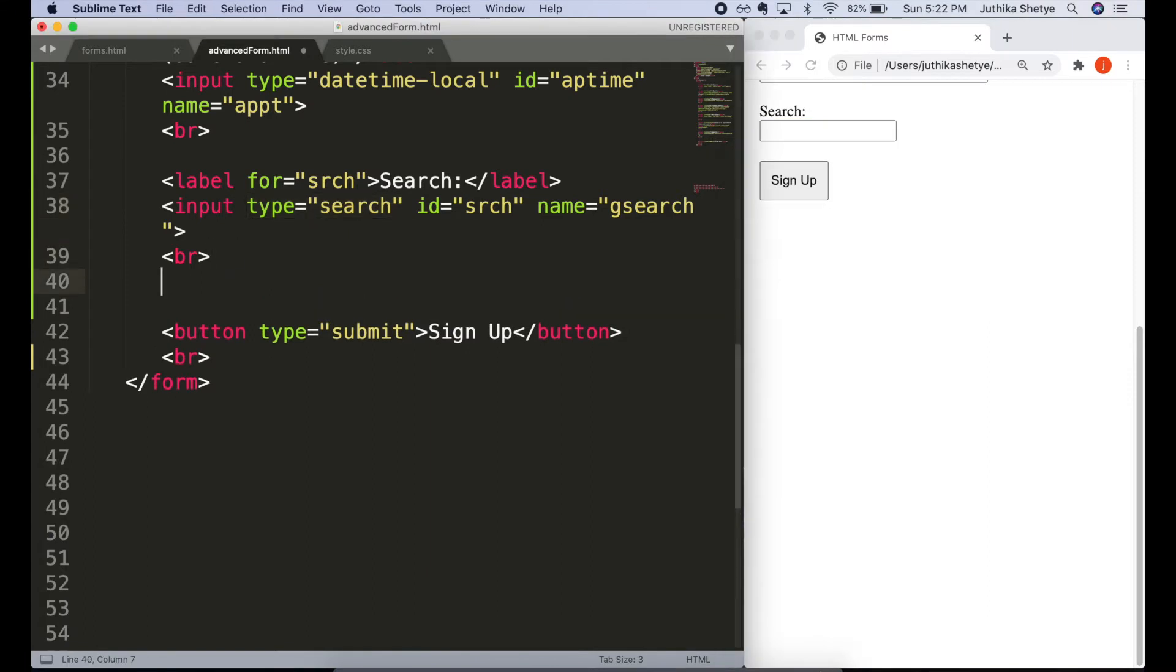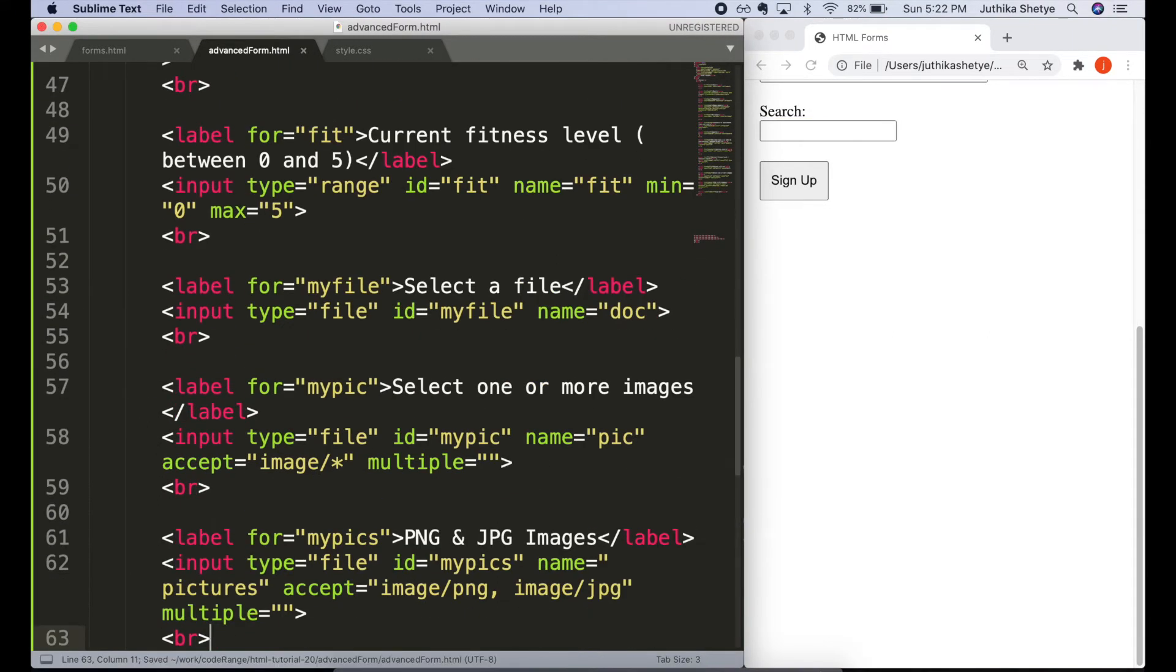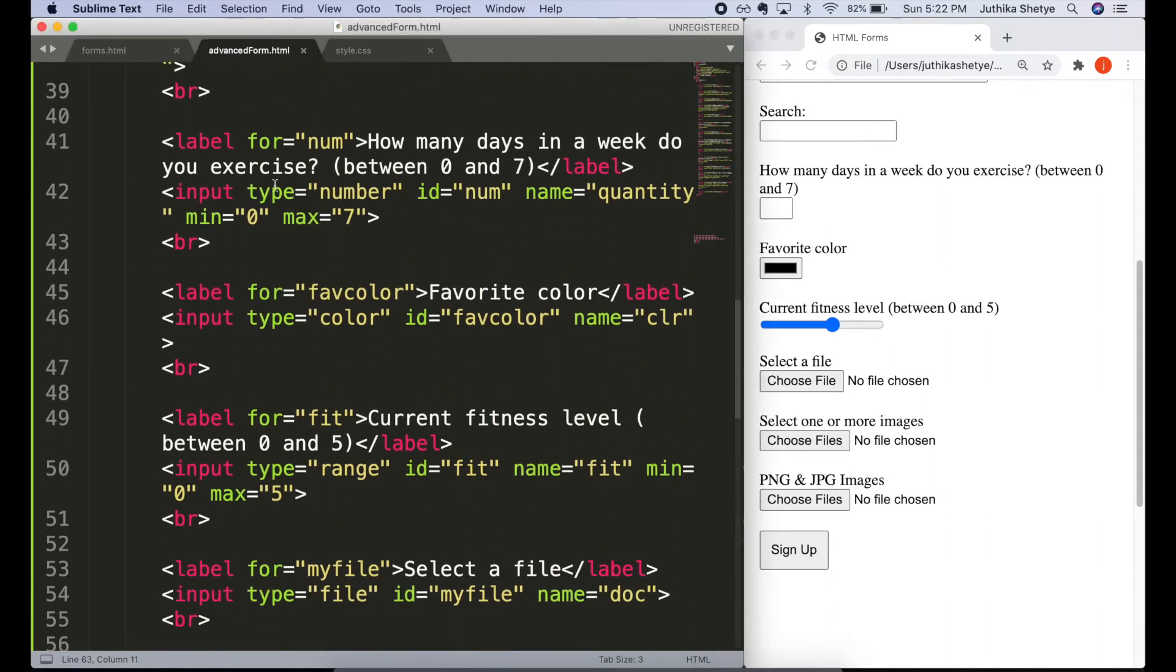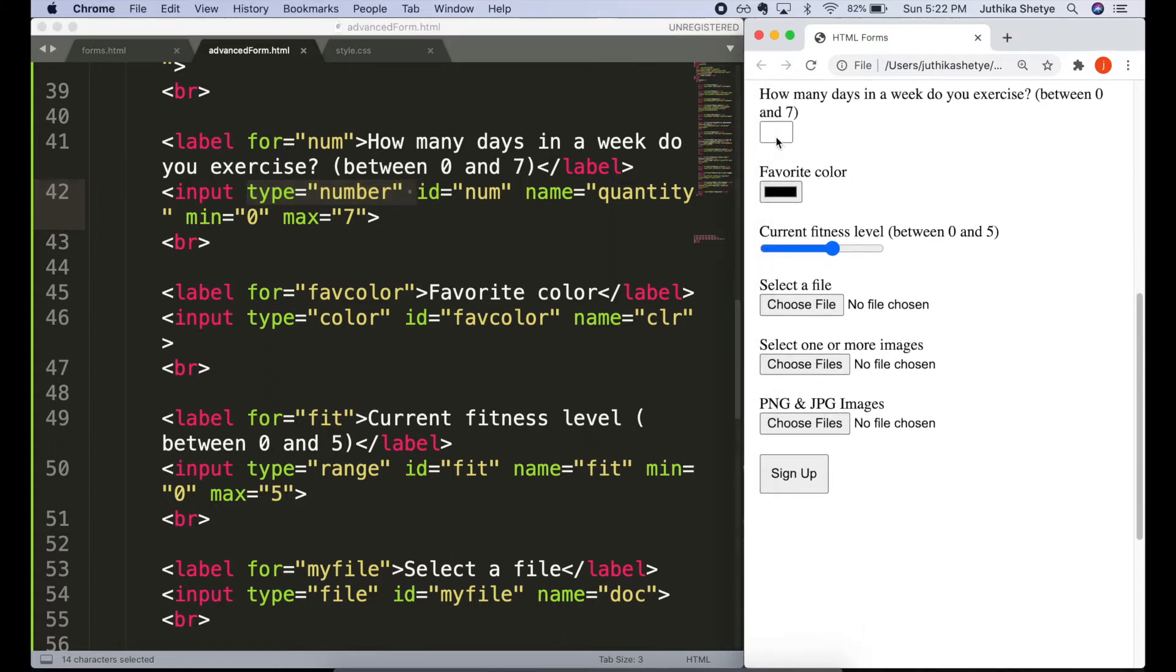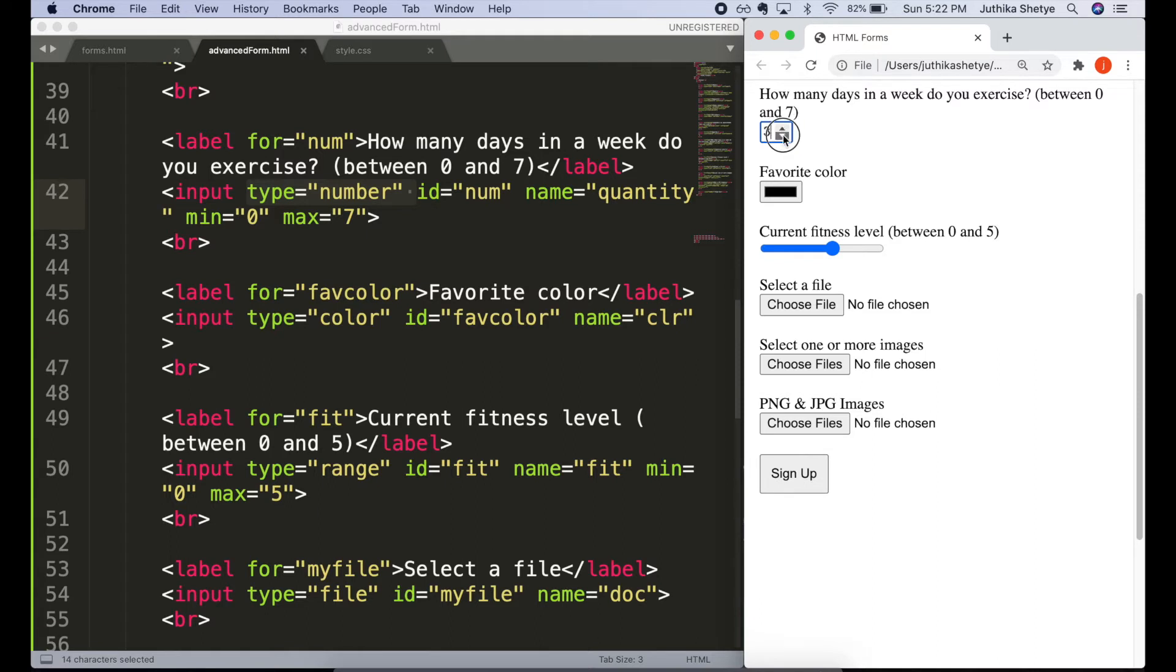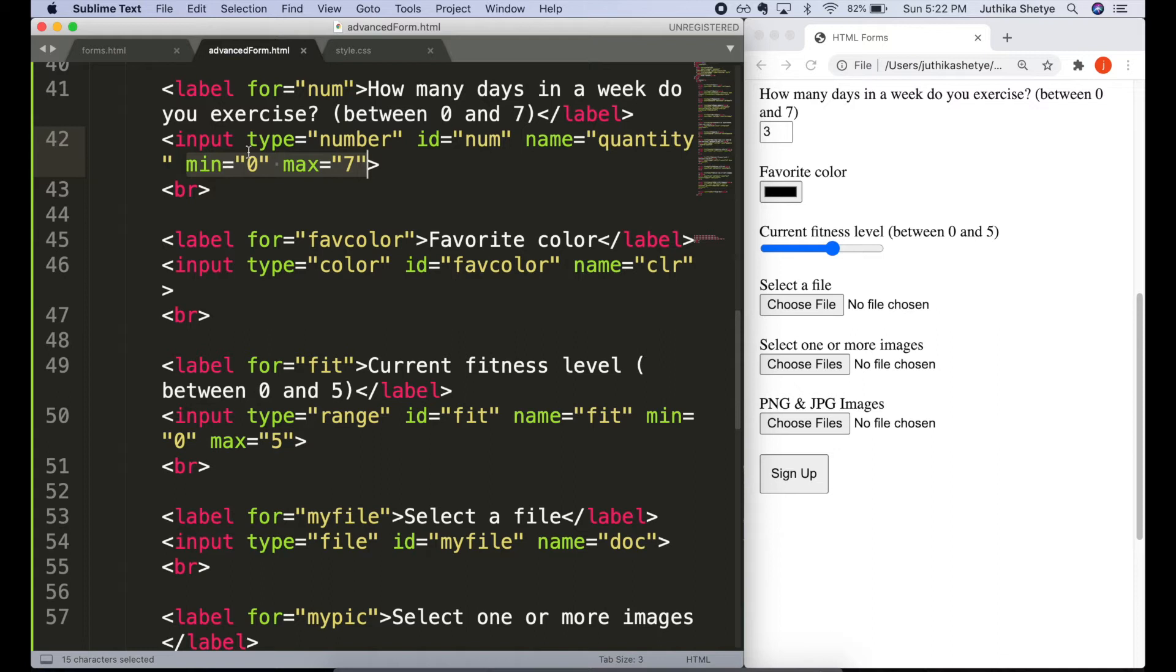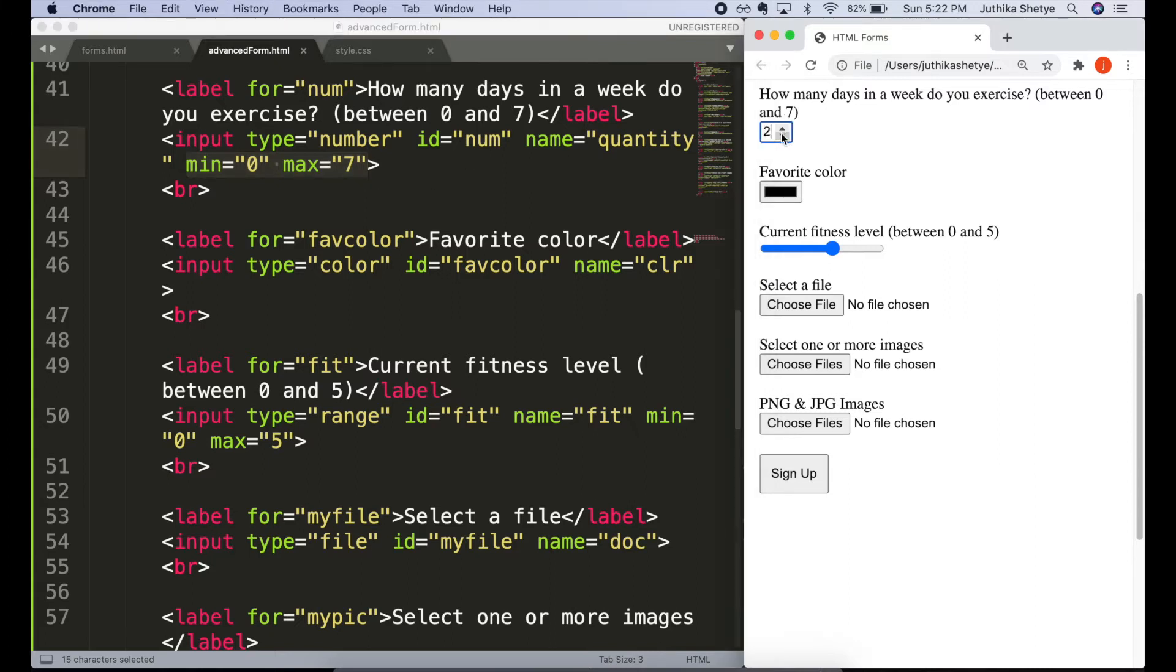Now let's add four more input types. Number, color, range and file. The type number is used to let the users enter a number. It includes a built-in validation to reject non-numerical entries. So even if I try typing alphabets here, it won't accept it. Also, the browser may opt to provide arrows in the box to let the users increase and decrease the value using their mouse or by tapping with a fingertip. You can also set restrictions on what numbers are accepted by adding min and max attributes. As the name suggests, min specifies the minimum value allowed and max specifies the maximum value allowed. And you can see here in the input, you cannot go less than 0 or more than 7.